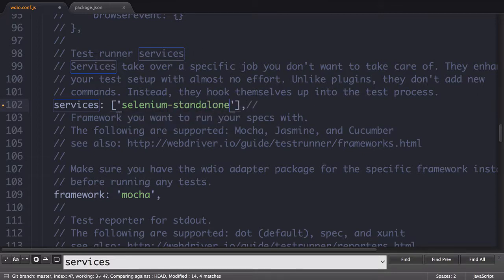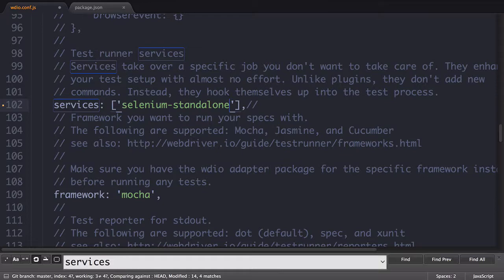Now when you run your test, you don't have to run a separate Selenium server locally. WebDriver.io will automatically spin one up for you at the beginning of each test and then spin it back down at the end.